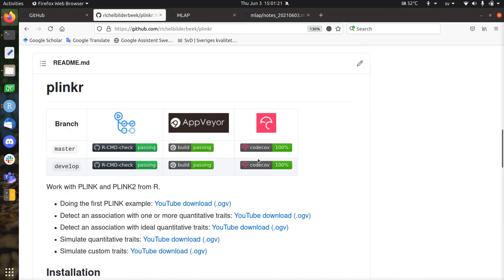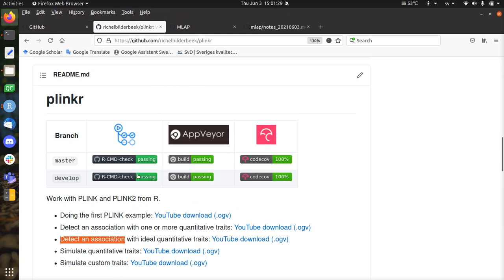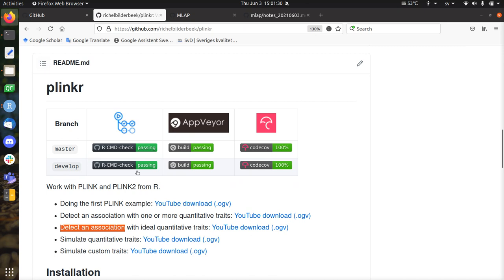Hi, I would like to talk about Plinkr and how it can detect an association with binary traits. So Plinkr is an R package that works with Plink1 and Plink2. It installs them separately so you can just say or the one use Plink2 for this and Plink1.7 for that analysis.